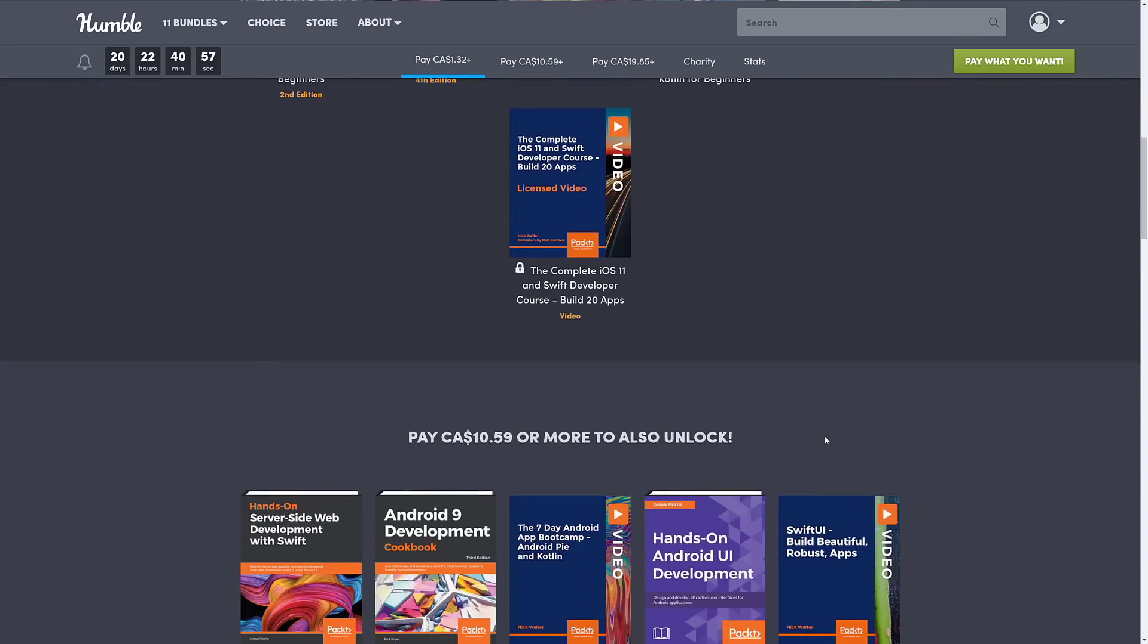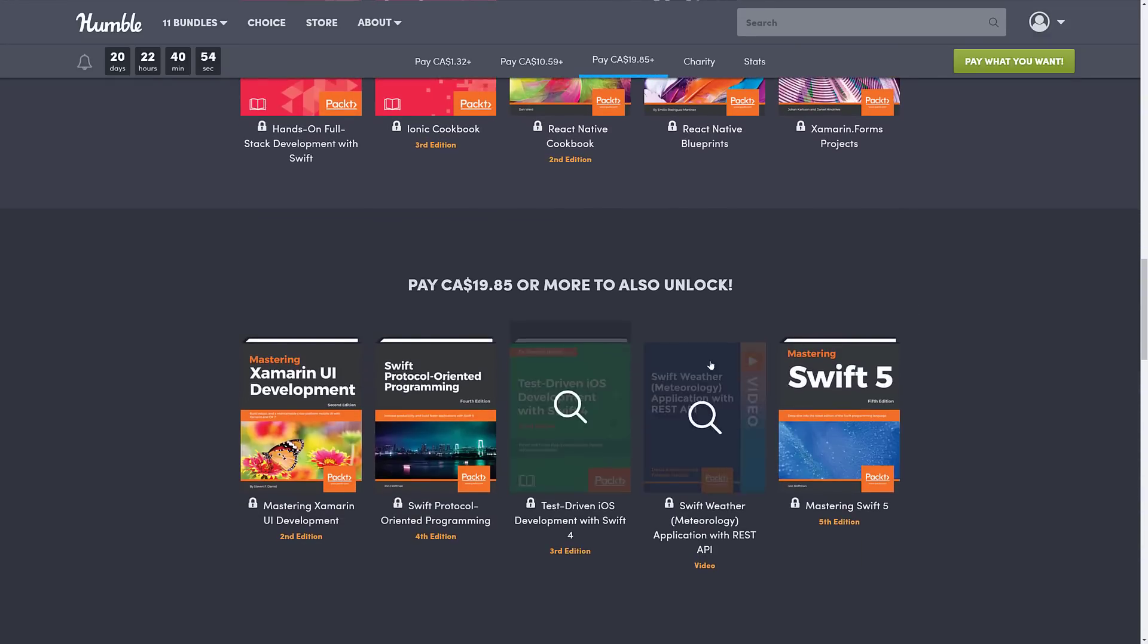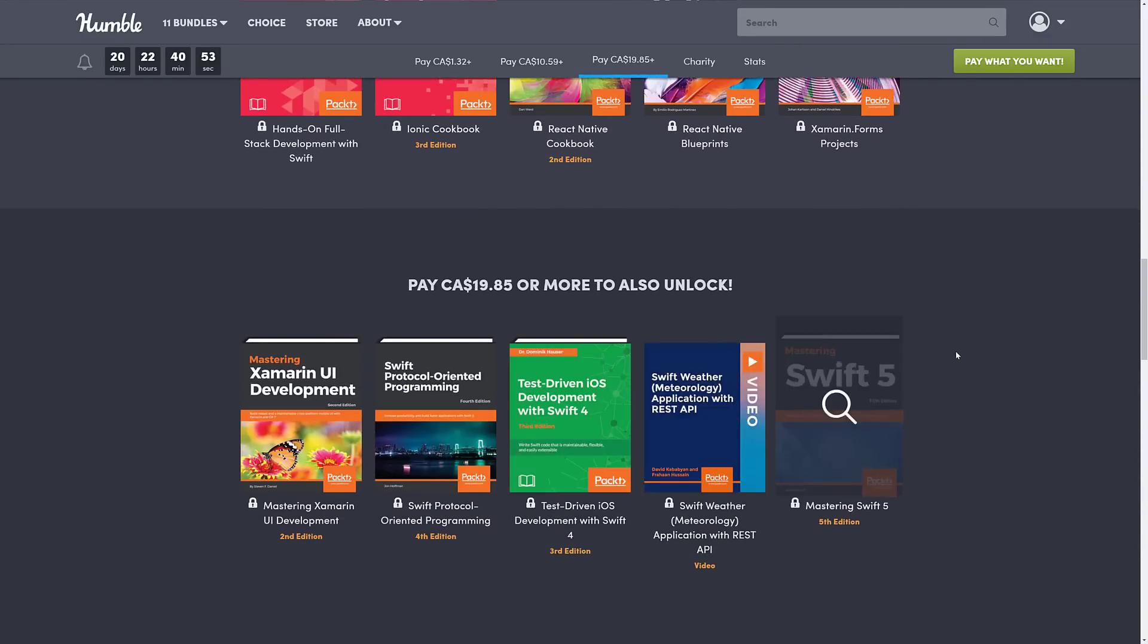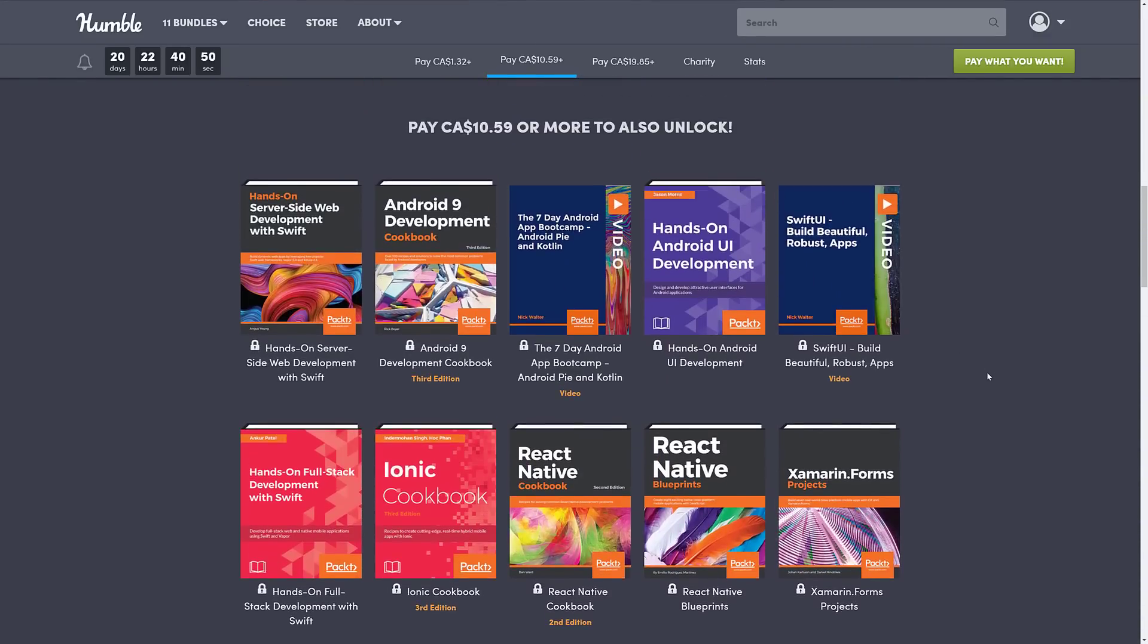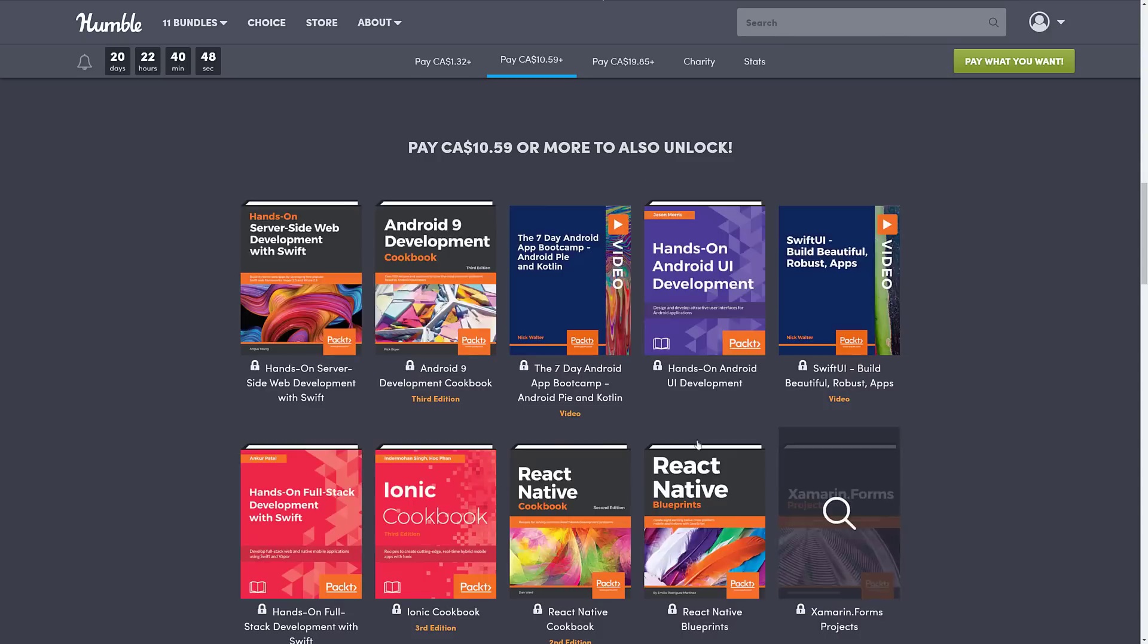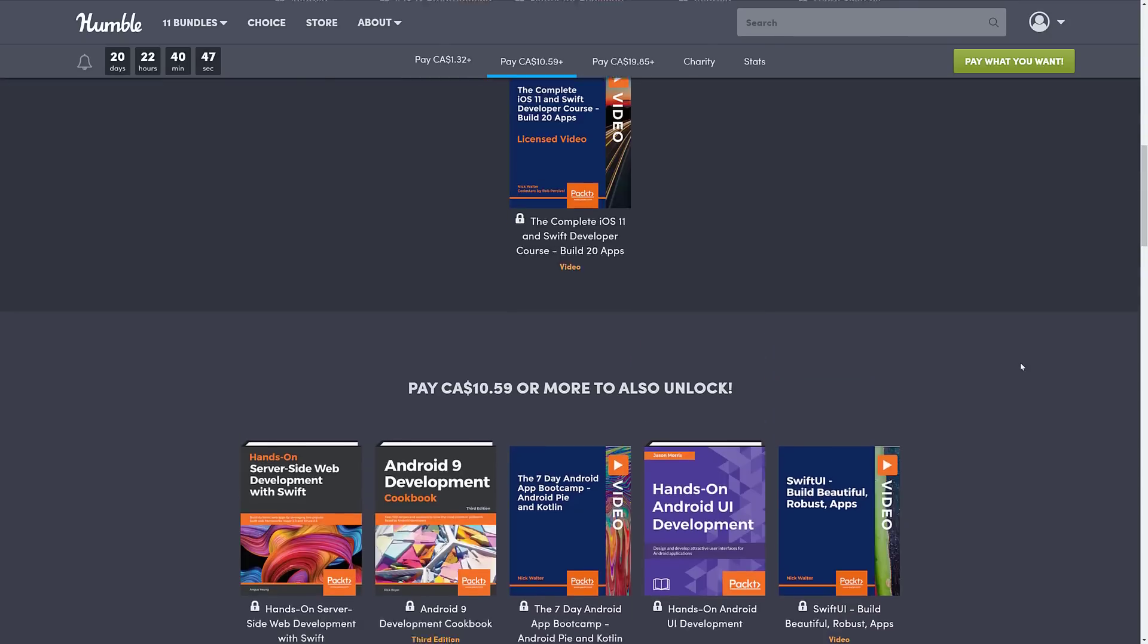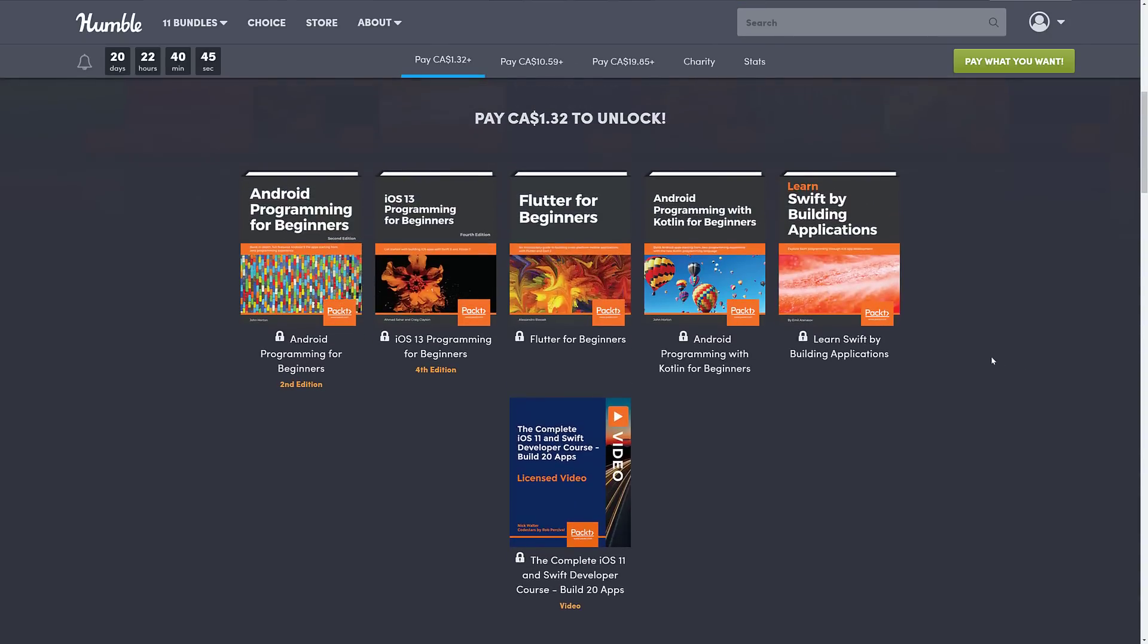A lot of times the $1 tier is just like, oh, yeah. And then what they do is they backload everything so that the top tier is by far and away the best deal. And in this case, it really looks like the medium tier is where it's at. But again, this one has a very legit, useful $1 tier.